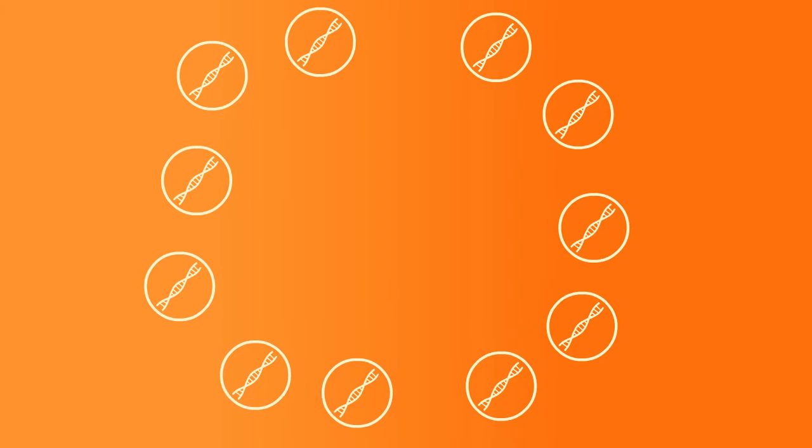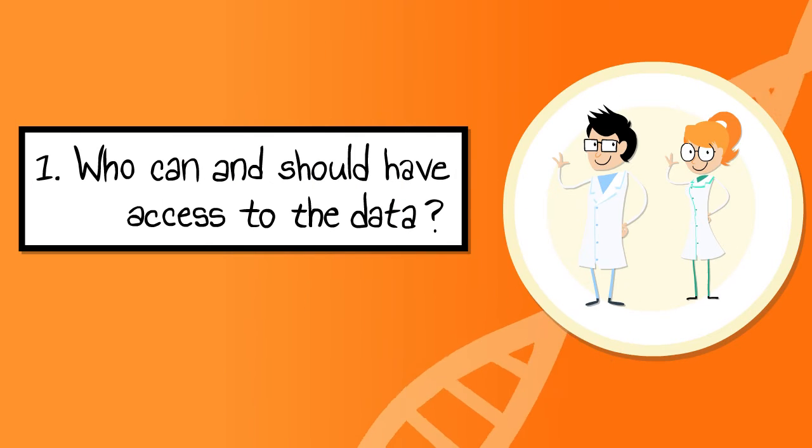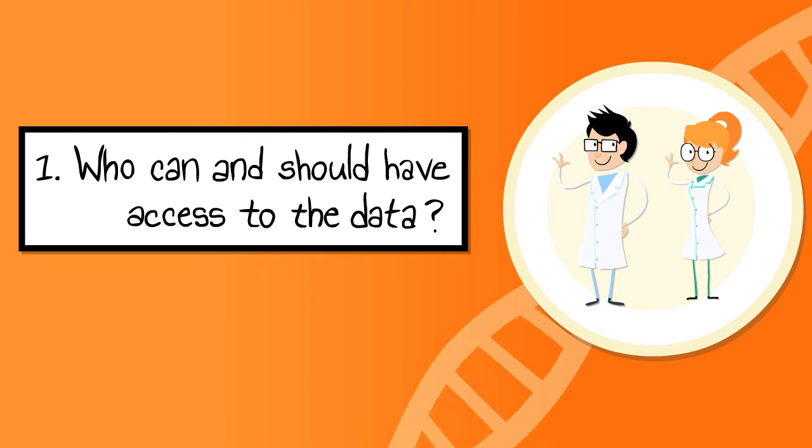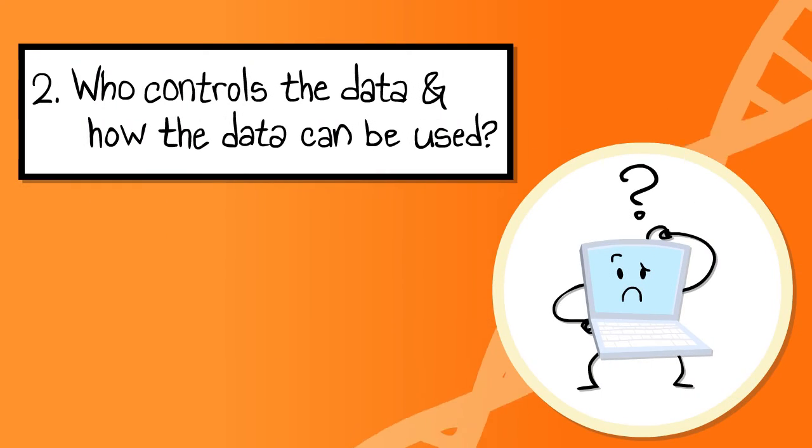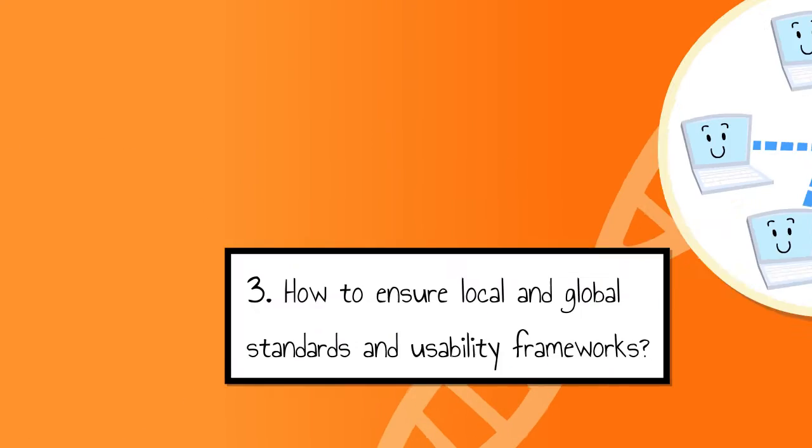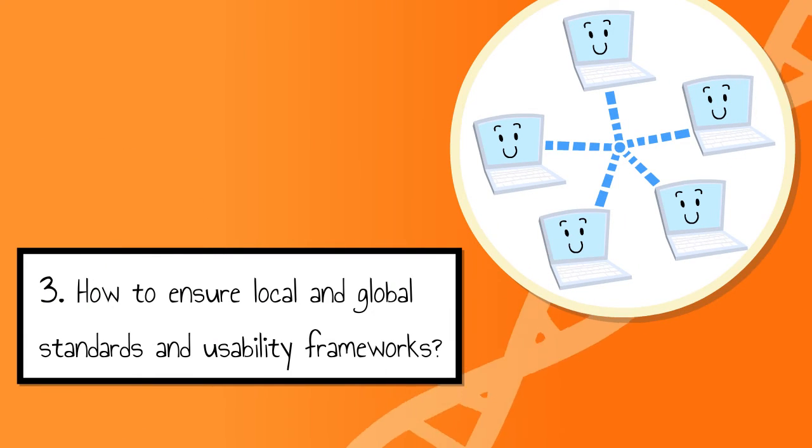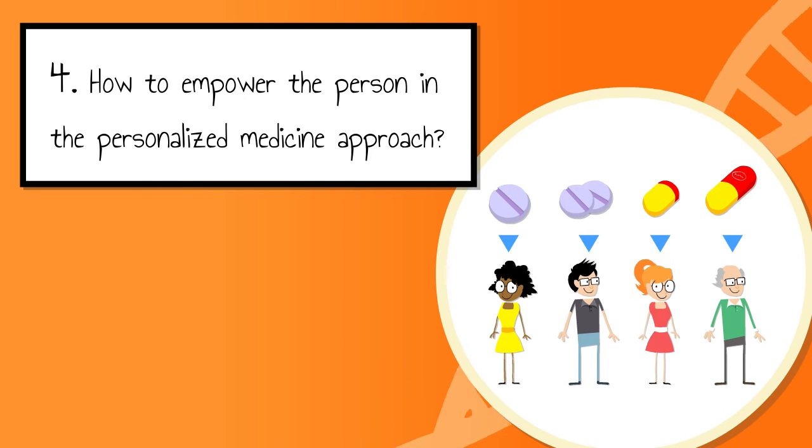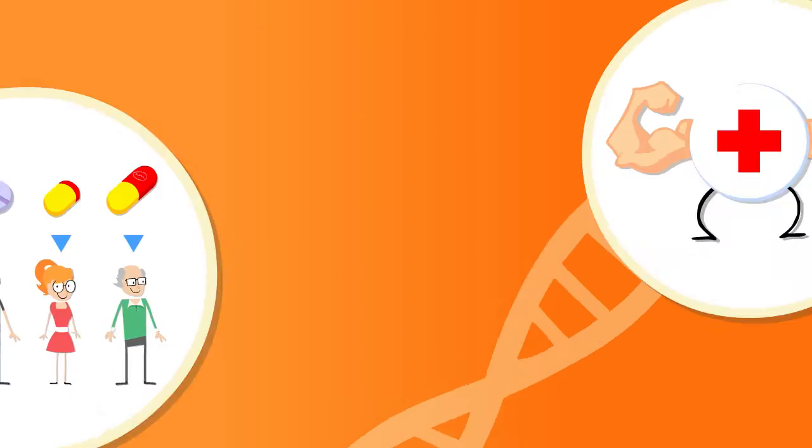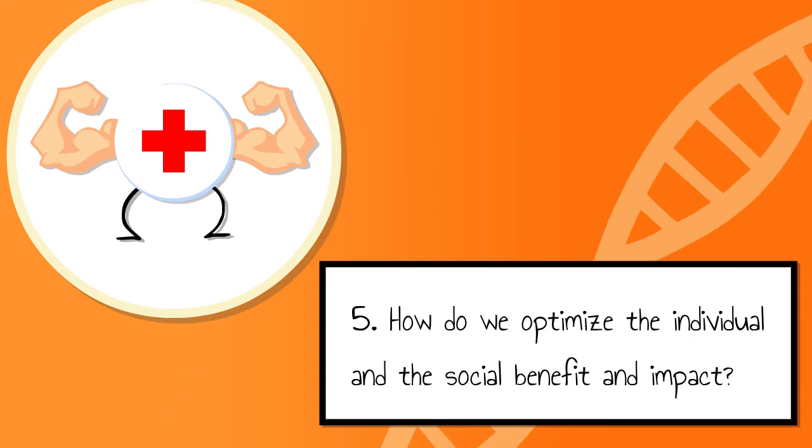But in reality, there are many challenges that slow down or kill opportunities. Among these challenges for the Nordic Data Gold Mine are who can and should have access to the data, who controls the data and how the data can be used, how to ensure local and global standards and usability frameworks, how to empower the person in the personalized medicine approach, and how do we optimize the individual and the social benefit and impact.